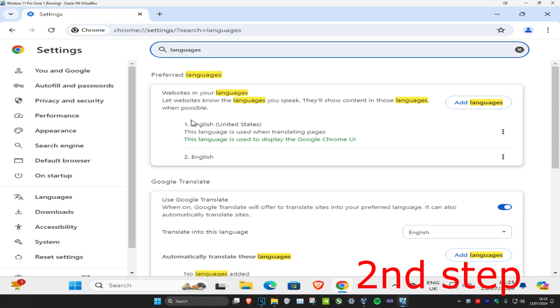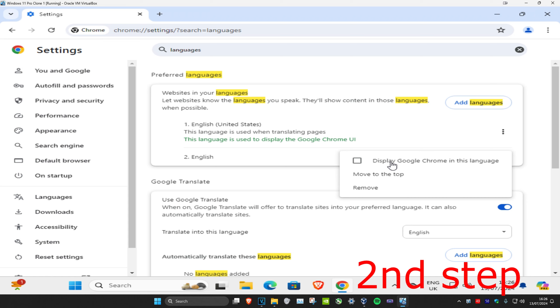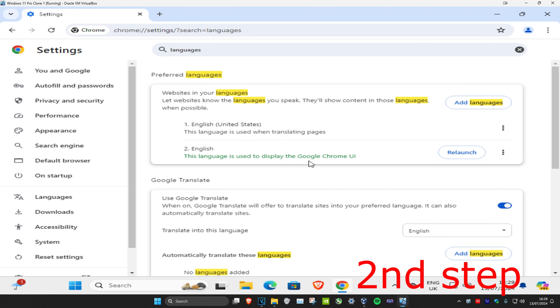Let's say that I have English right here and, for example, Spanish is my second language and I want Spanish to be my main language on Google Chrome. You want to click on the three dots and click on Display Google Chrome in this language, and then you're going to click on Relaunch.